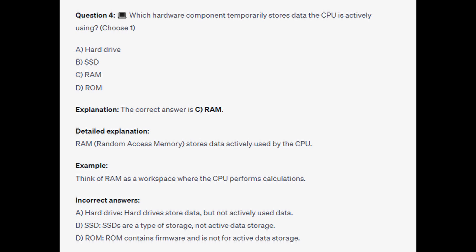For the incorrect answers: hard drives store data but not actively used data; SSDs are a type of storage, not active data storage; and ROM — read-only memory — contains firmware and is not for active data storage.